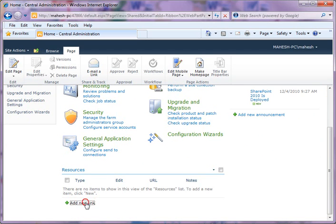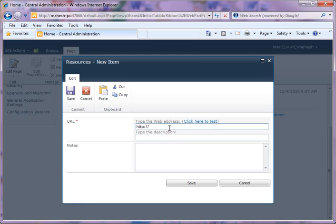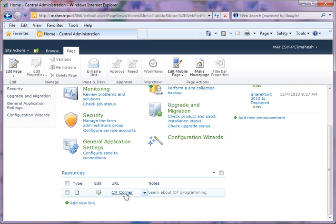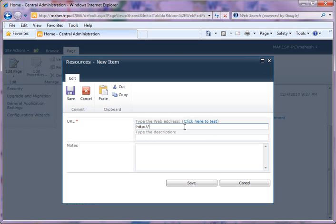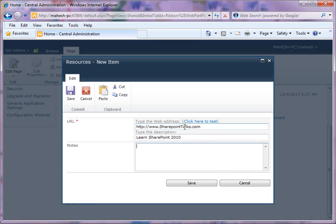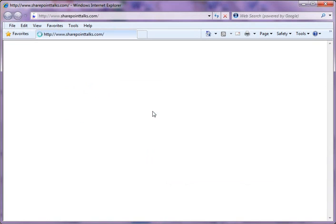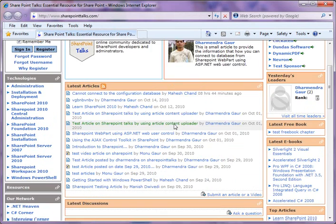I'll say c-sharp-corner.com, and I'll say C-Sharp-Corner to learn about C# programming. This added a new link here. I'm going to add one more link: sharepointdocs.com, SharePoint 2010. And you can test it here, so it opens the URL wherever you go. Save.